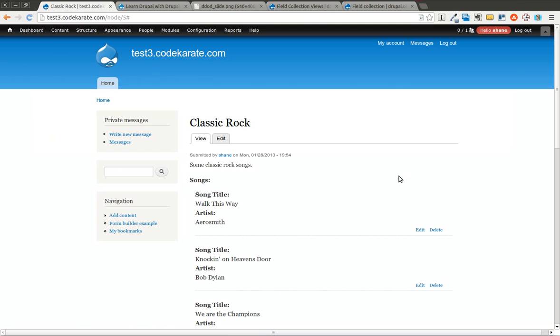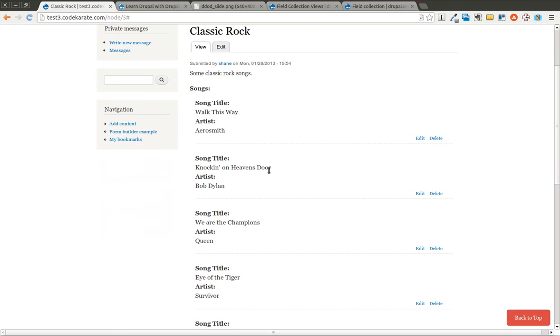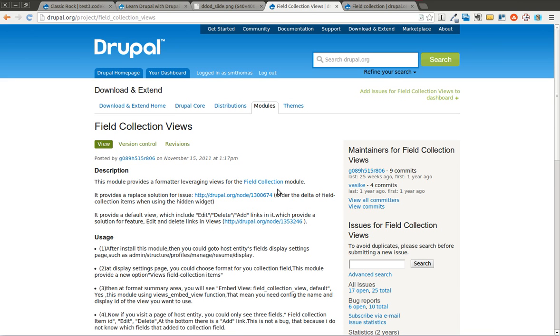So I'll go ahead and have it show the field collection items and I'll click save. You can see now it shows in a little bit different format. I can edit and delete. There's an add link so I can add a new song title and artist list to this field collection. I can edit an existing one. But again, this isn't necessarily the format that I want. What I want here is I kind of want it to be in a table based format just so it's easy to read, easy to see.